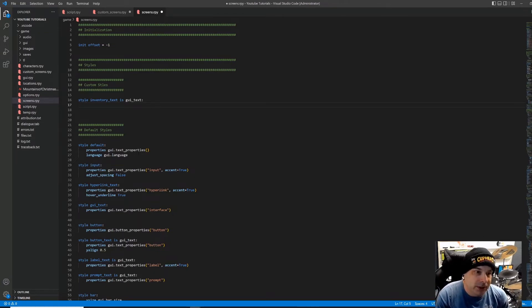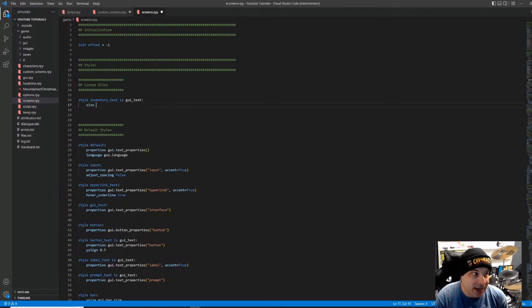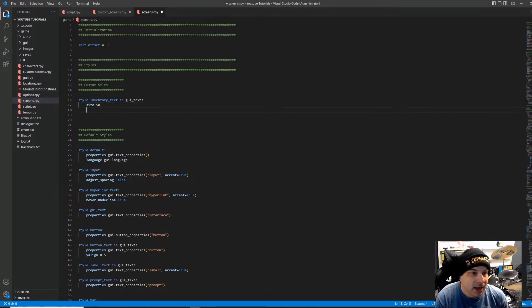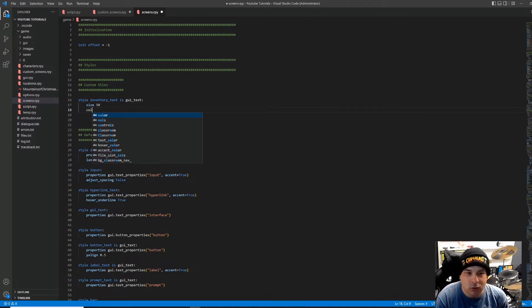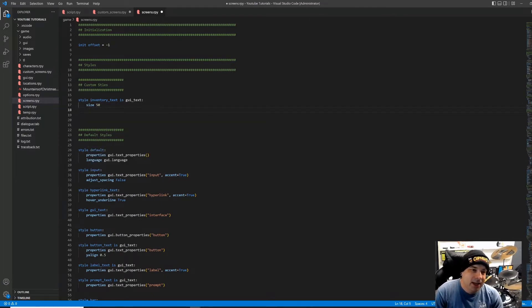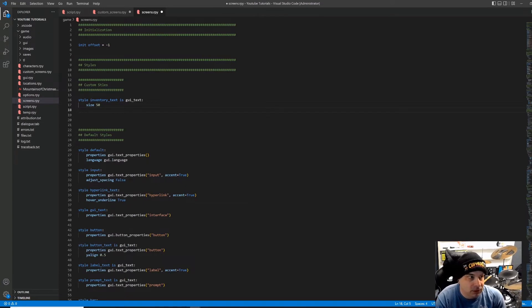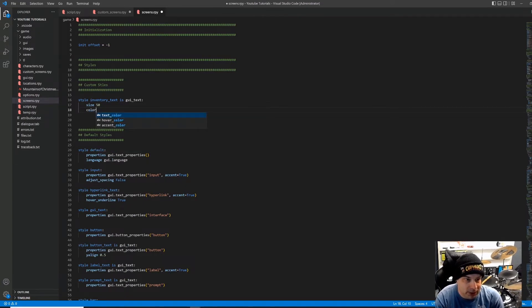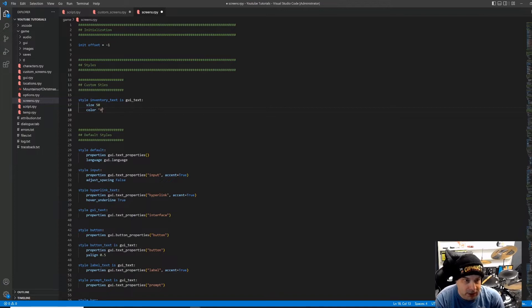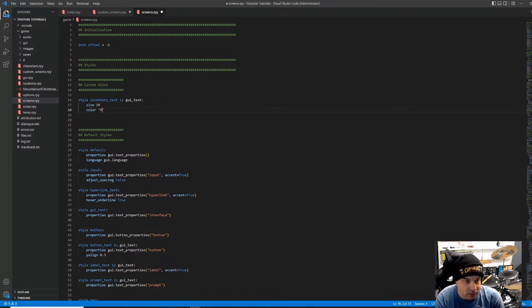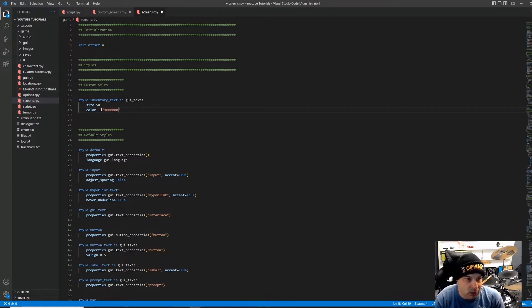So that way, we don't have to put in everything that defines GUI text. We can just put in the things that we want to be different about it. And we are going to change the size. And we're going to change this to 50. And I think that's 50 pixels. Don't quote me on that, but I think that's what that is. And right now, our text is white by default. So we're going to change that to black. And the way that we do that is color. And then we're going to put in a hexadecimal value in quotation marks. So I'm going to put in a hash symbol. And I'm just going to put 0000, which is black.